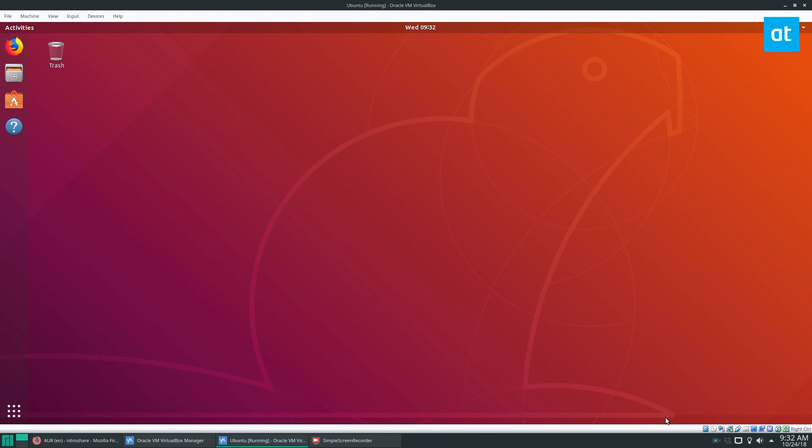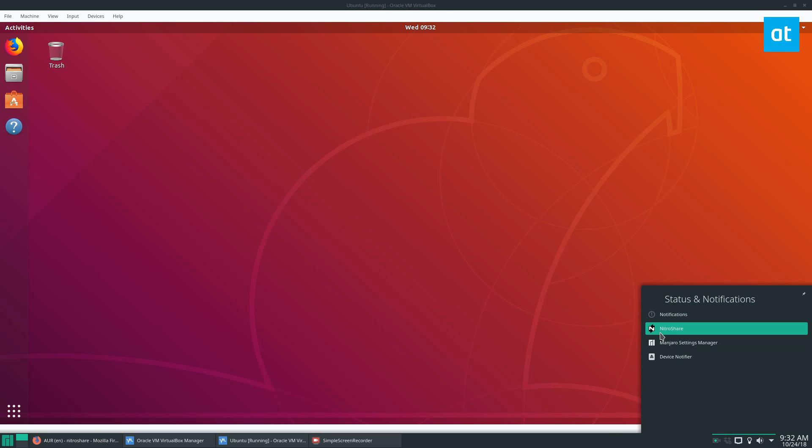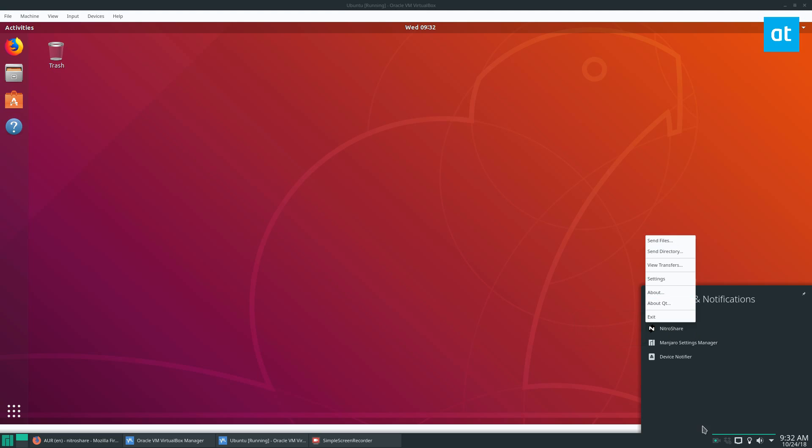Now I always refer to Manjaro as Arch because it's a derivative. It's not, it's its own operating system, it's not just Arch, so I apologize for those who wonder why I say that. But anyways, I've got Nitroshare working over here, and if we look in my system tray, we'll see it here.